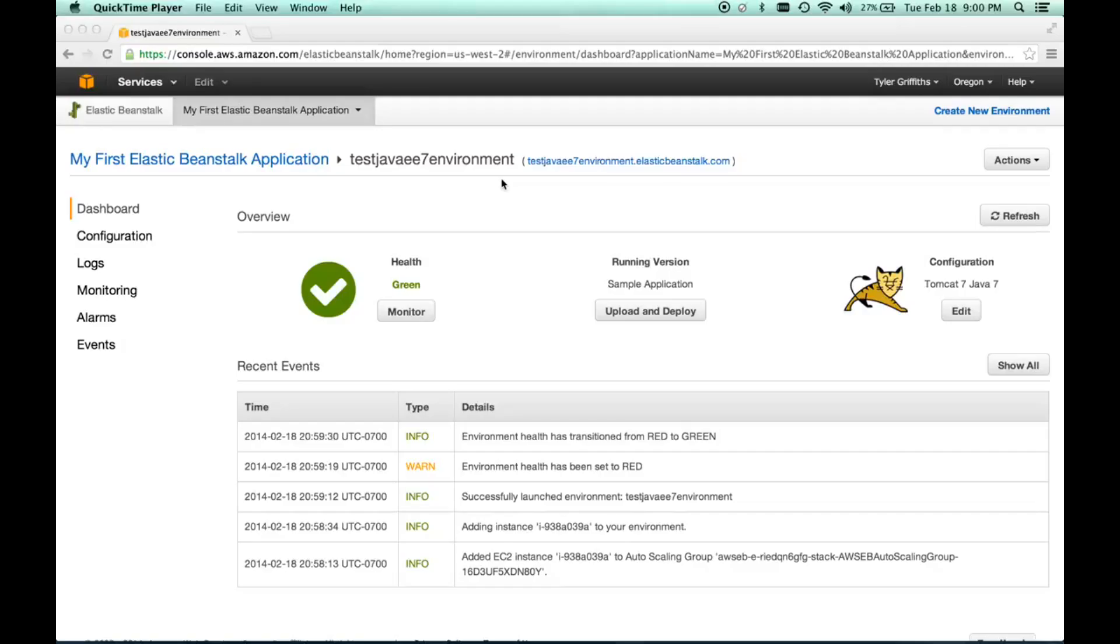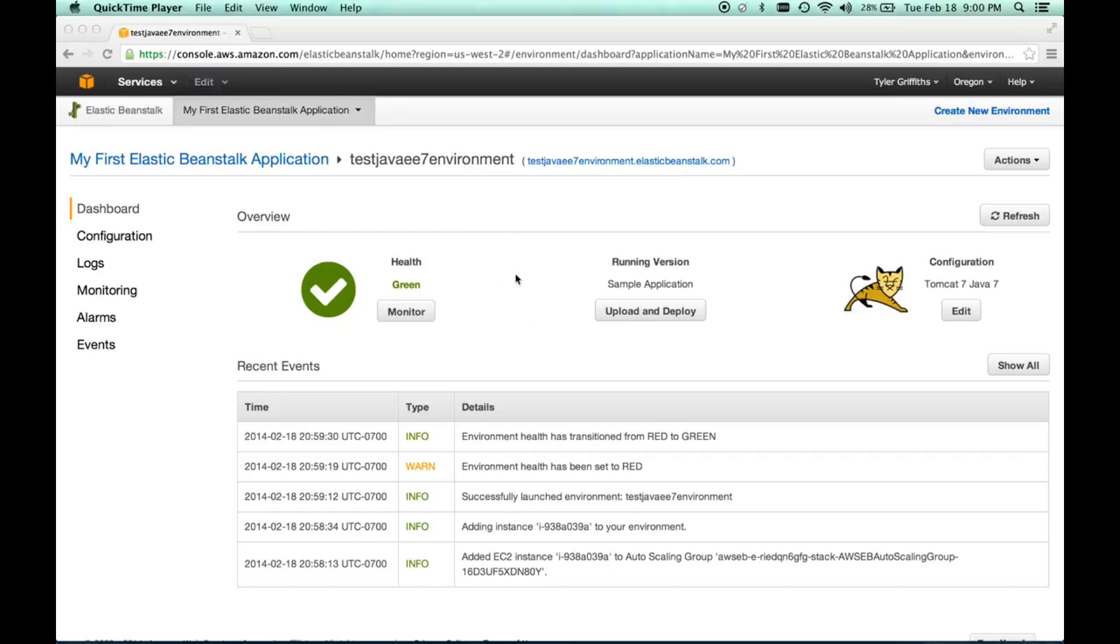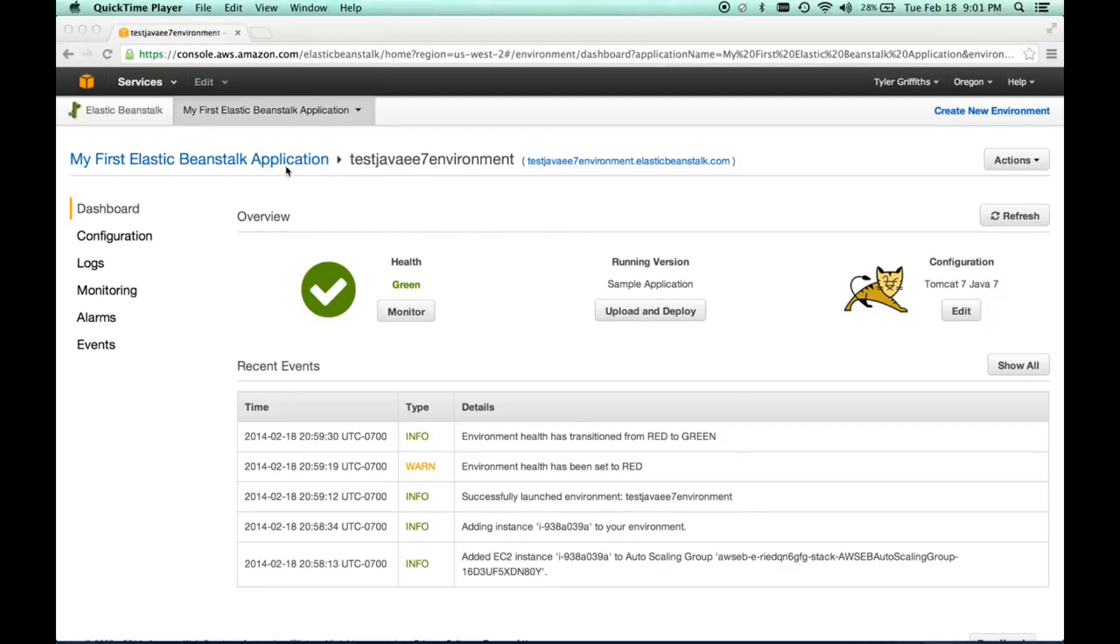Now that we have the Elastic Beanstalk environment ready to go and the health is good, what we need to do is create a user with some permissions in order to access this. What we're going to do is take that user and map it to our IDE, which is NetBeans, so we can have a connection there and just push our application right from NetBeans into our environment and run it that way.